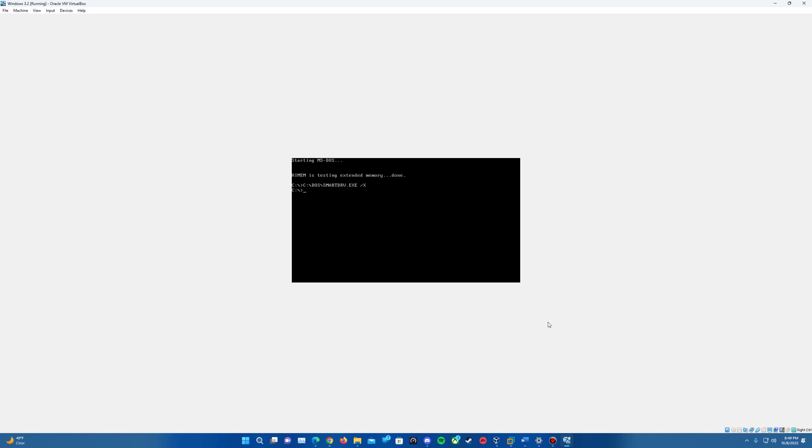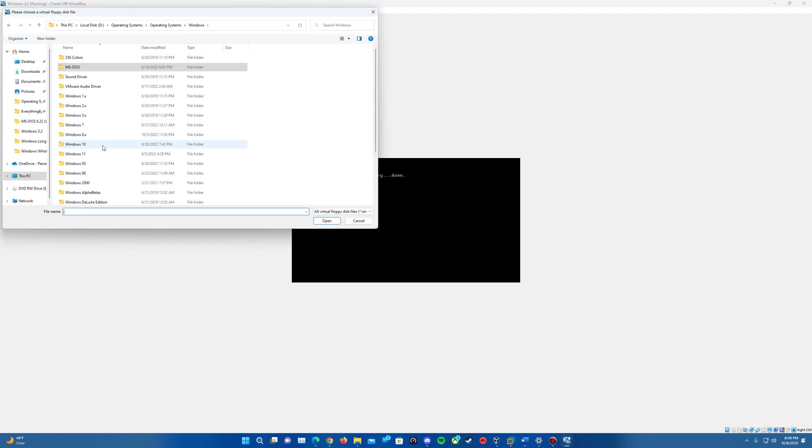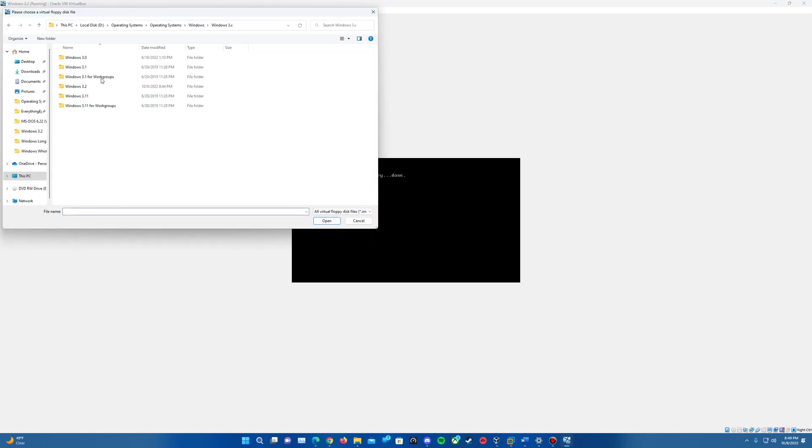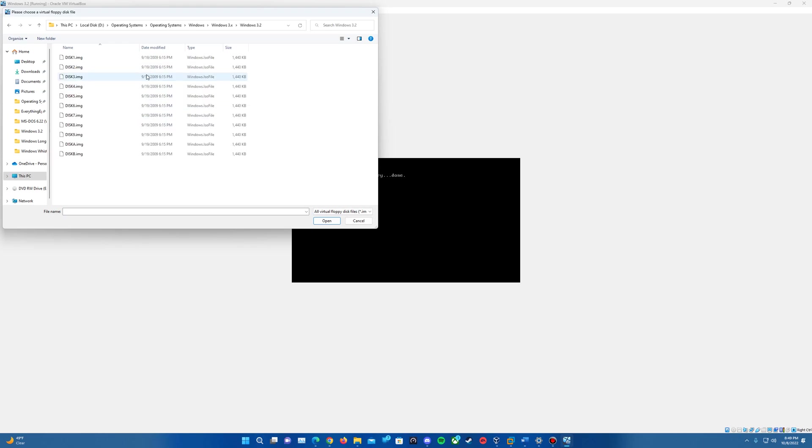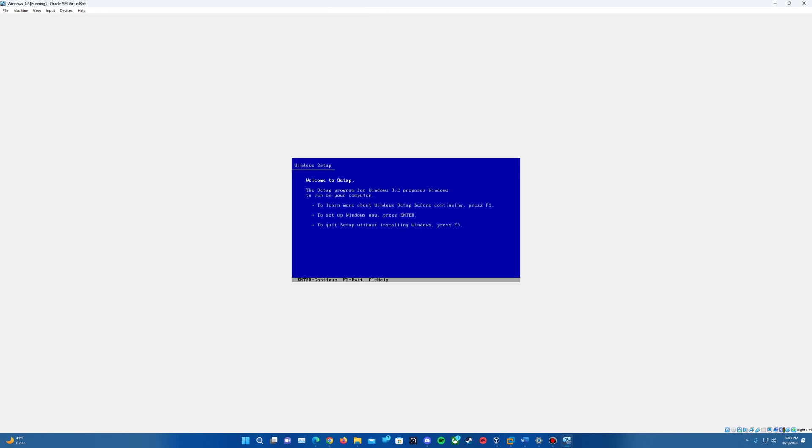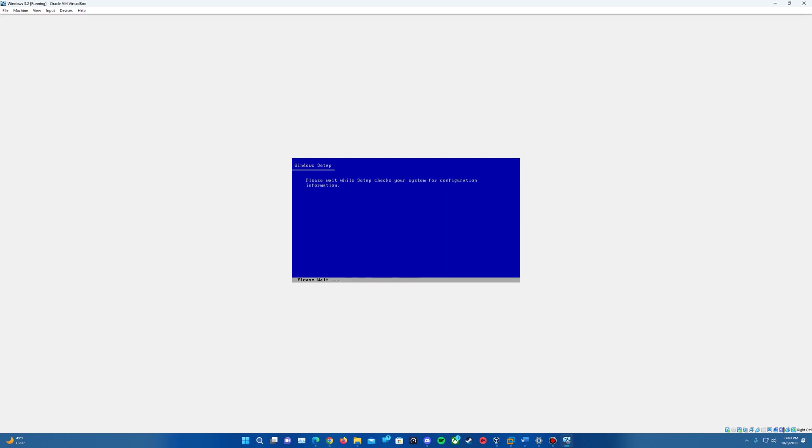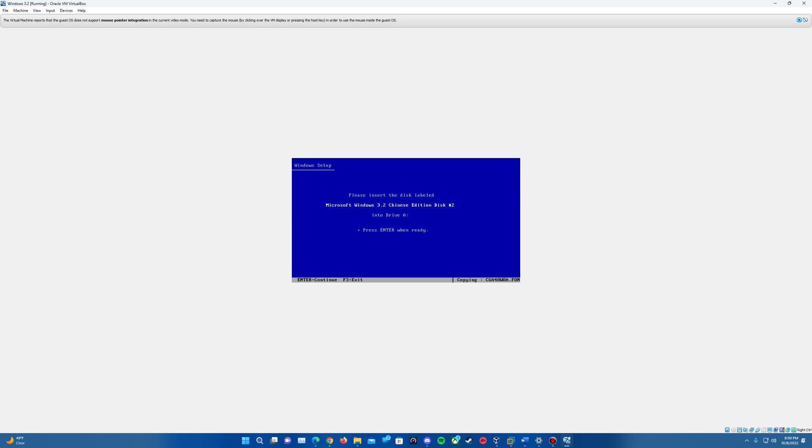Once that is done, we can insert the first floppy from Windows 3.2 for the setup. Find wherever your Windows 3.2 images are saved. There should be disk one through nine and then an A and B disk image. We'll start with disk one. In MS-DOS type A: and then setup. It'll come up with the welcome to setup for Windows 3.2. Hit enter to continue, do the express setup, and insert disk number two.